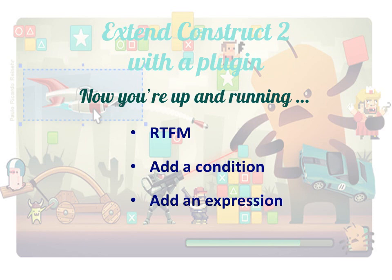So that a game maker could use that to place a sprite, say, at a particular location. And lastly, and above all, experiment. Try things out for yourself. And you'll find using the SDK to extend construct 2 with a plugin is as great fun as I've found it.